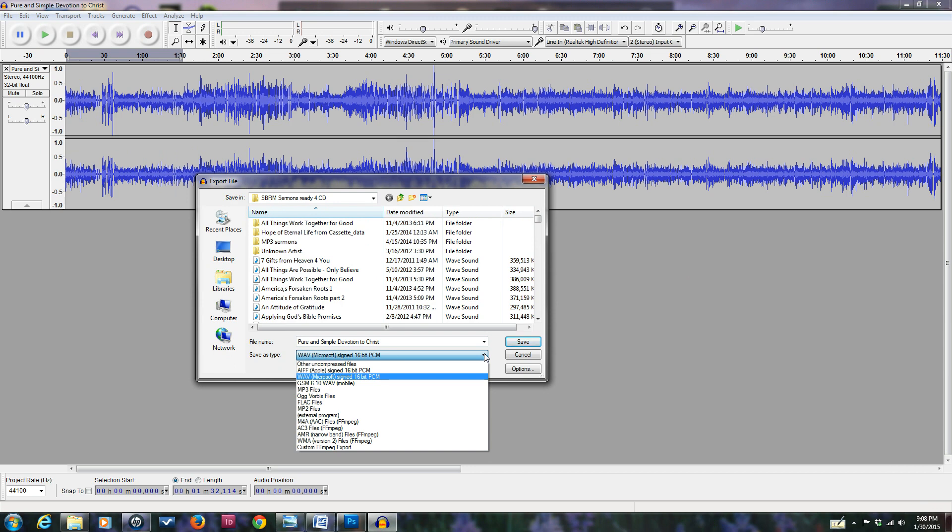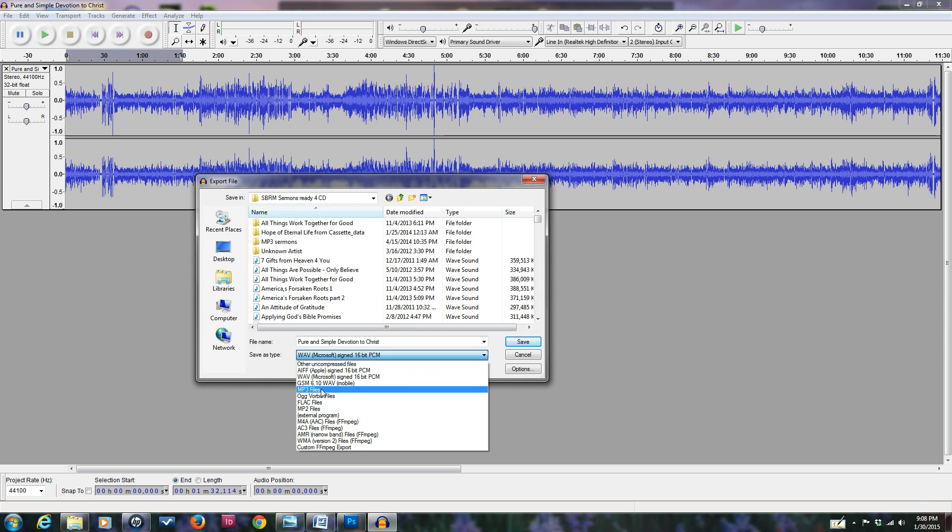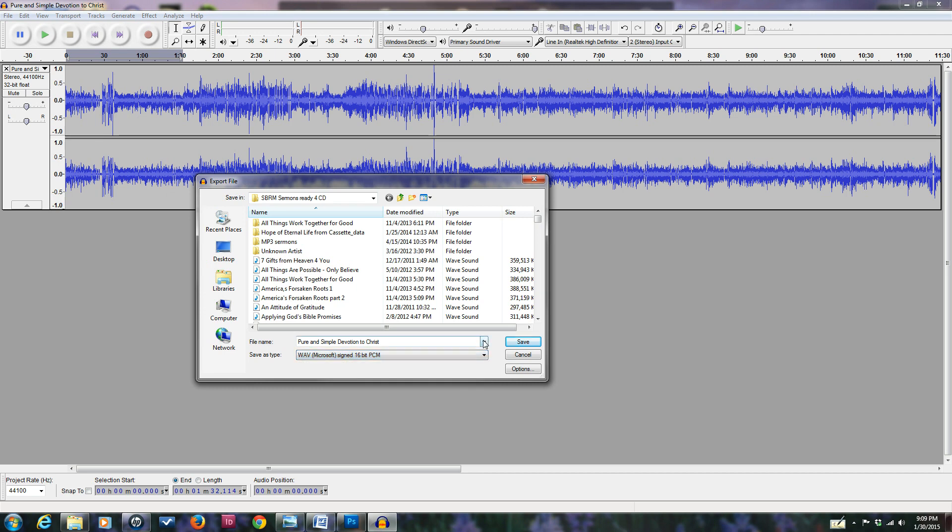But you could also, another option would be to go down here to MP3. There's a plug-in software called Lame that allows it to be exported to MP3 for things like iPods. I noticed when you do an MP3, you can put that on a CD too, and you can get 130 minutes on the CD, whereas you can only get 80 minutes with a 16-bit WAV file. So you could actually put three sermons on a CD if you use the option of recording in an MP3 format.